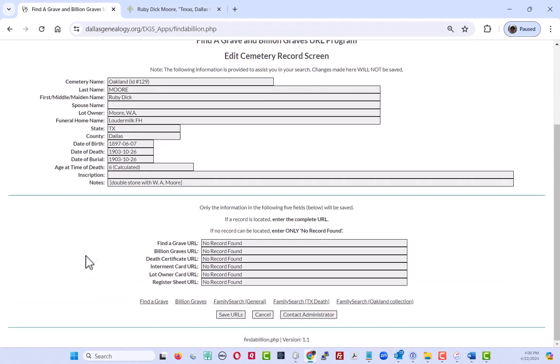The change for Oakland records is going to be found down here in the bottom of the screen because we have these three additional fields to record the information about the internment card, the lot owner card, and the register sheet.